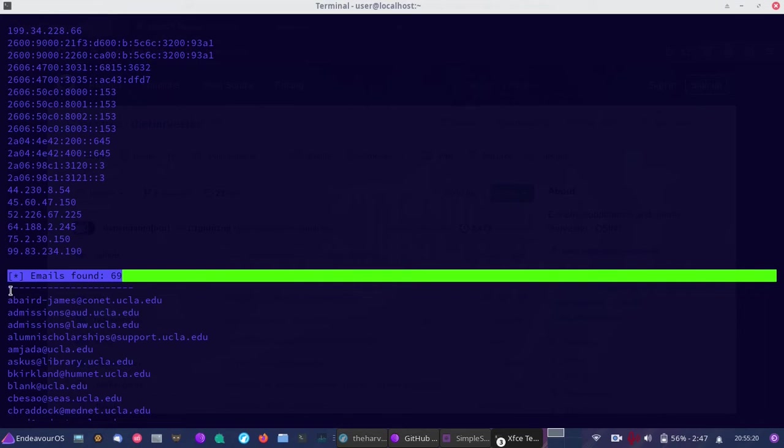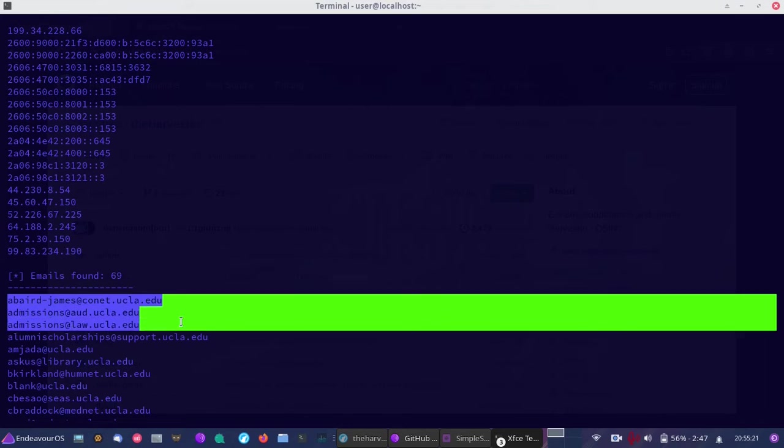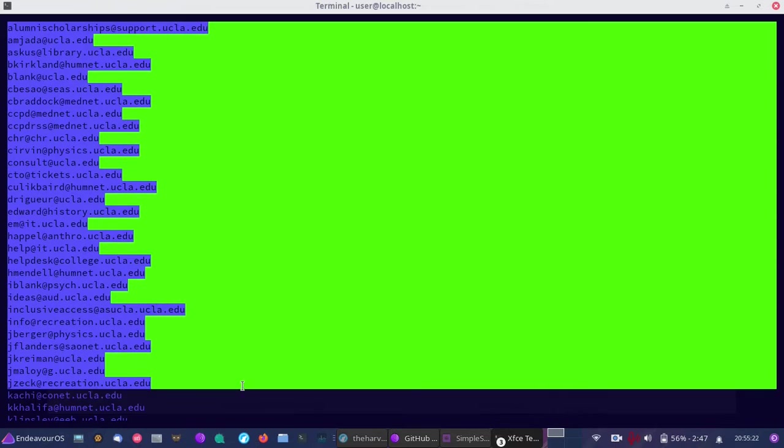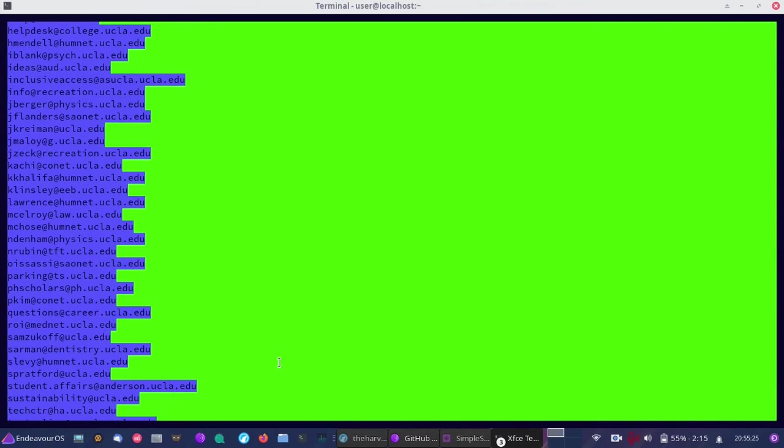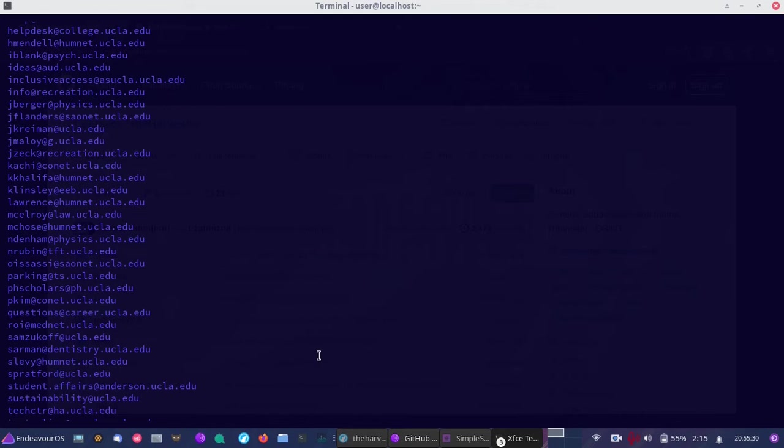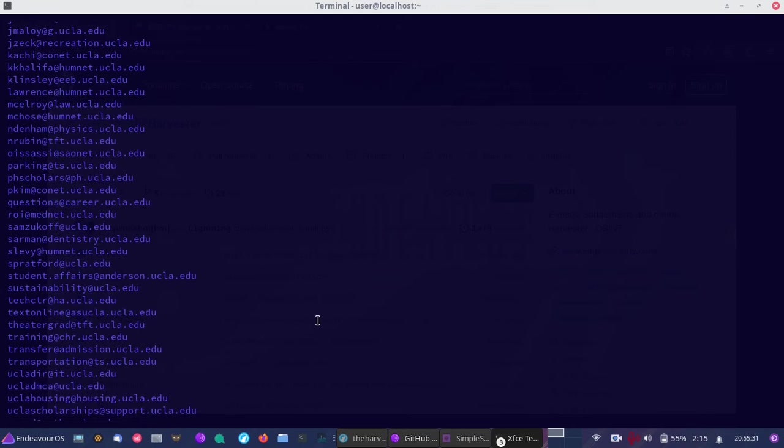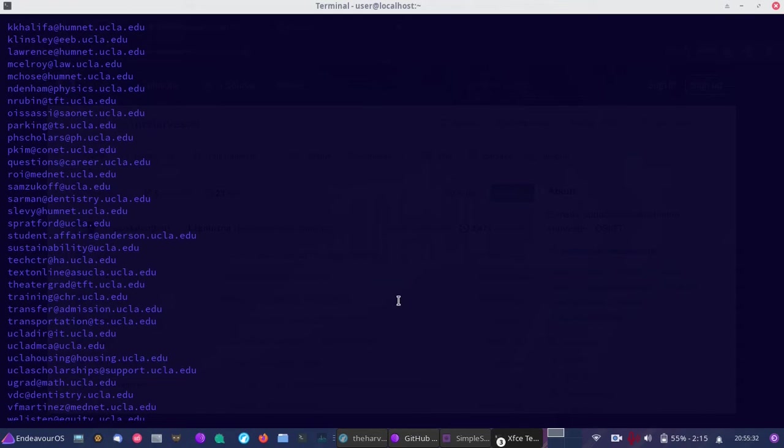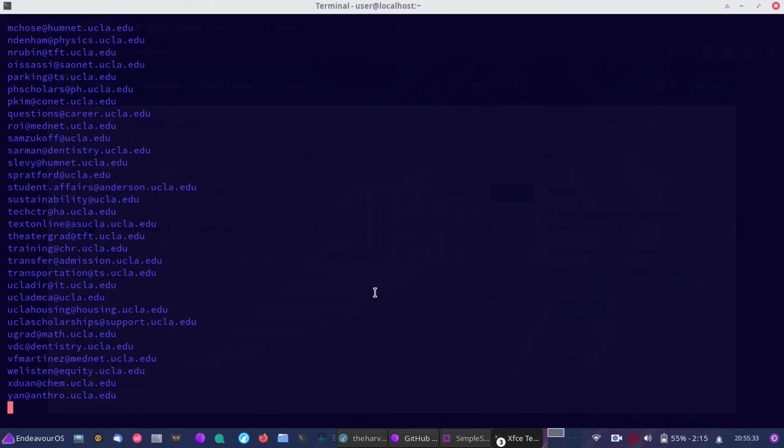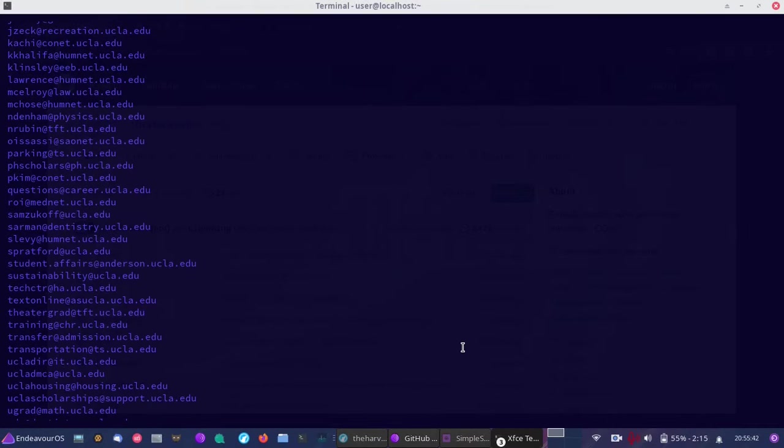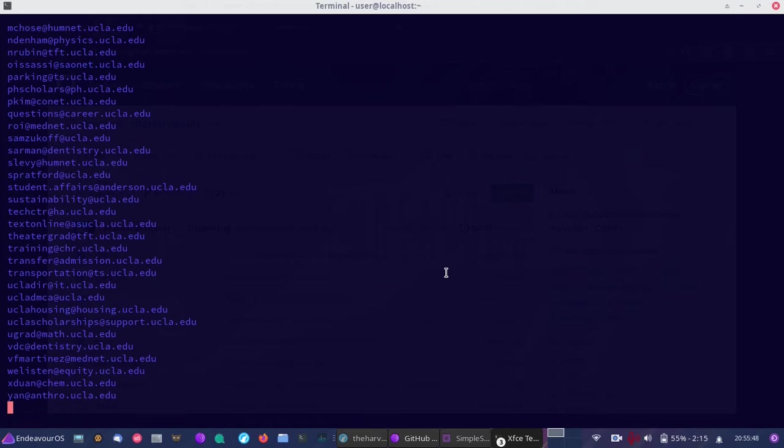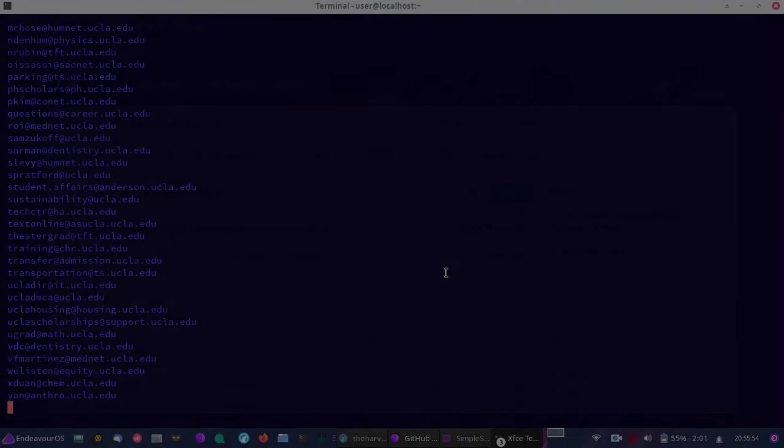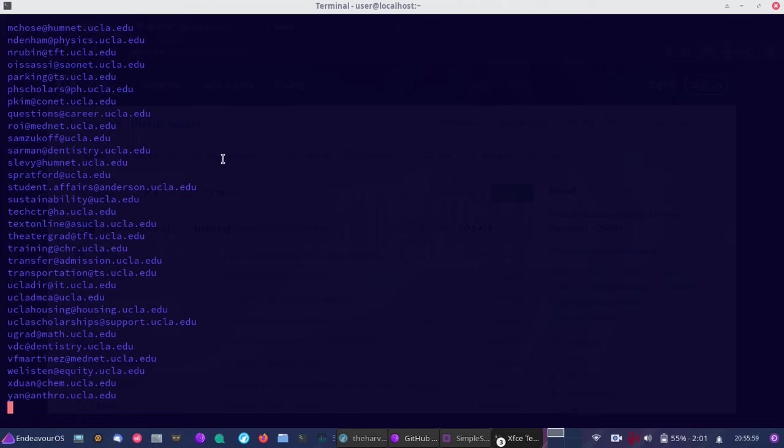We found 69 different email addresses. If this were your company or workplace, you may want to know that all of these email addresses are publicly available. A malicious attacker could target one or all of these individuals to attempt to gain further access into your network.